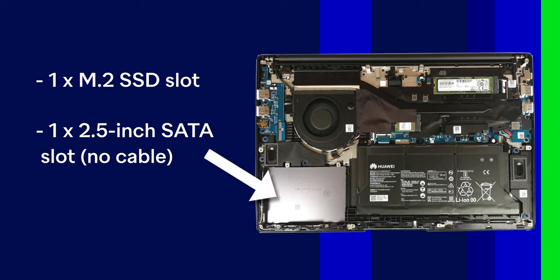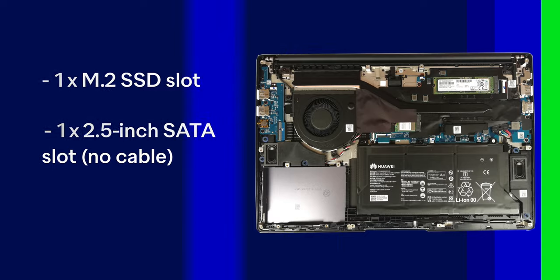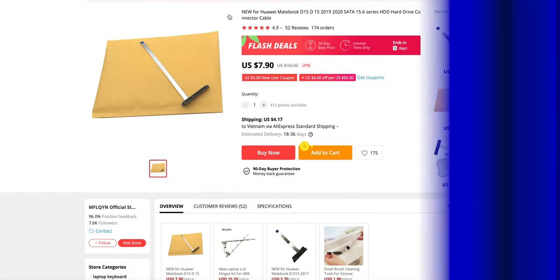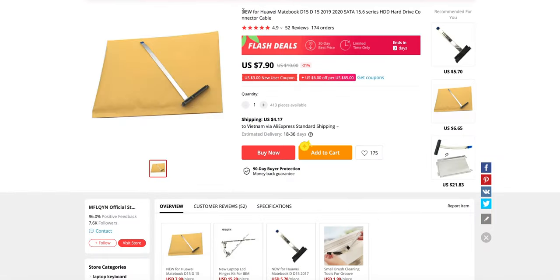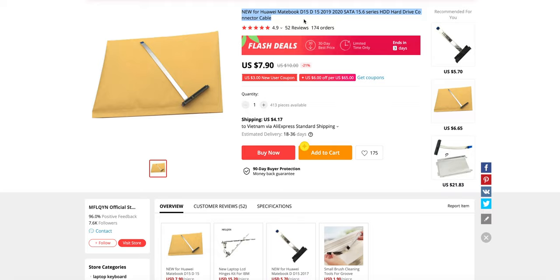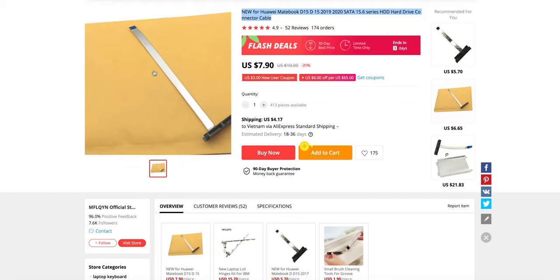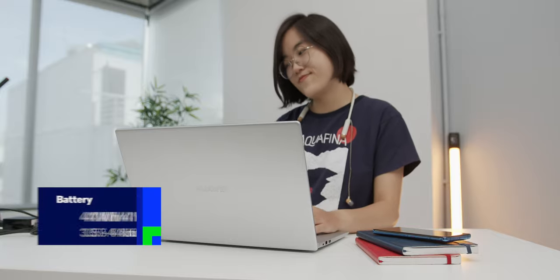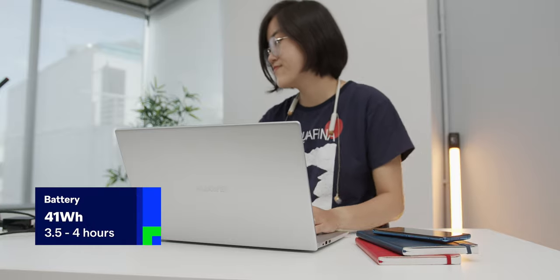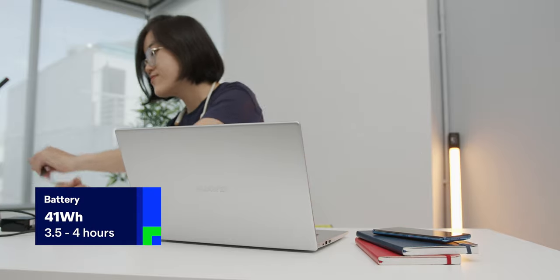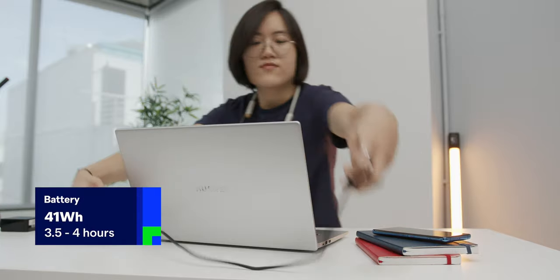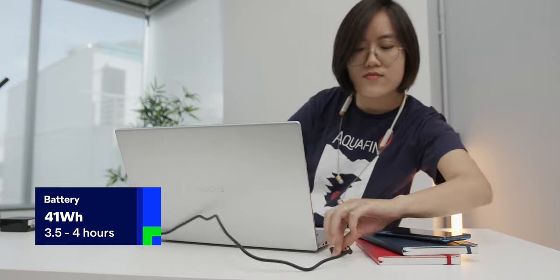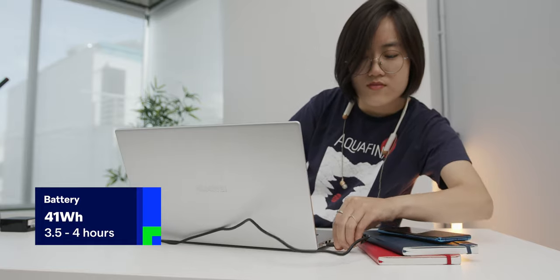But the silly thing is, there's no integrated SATA adapter to connect it to the mainboard. And from what I found out, you'd have to buy an HDD cable like this if you want to have an extra drive here. And what comes as a sacrifice of this, is the battery is really small. 41Wh for a 15-inch laptop is really not a lot. You only get around 3.5 to 4 hours of use time.